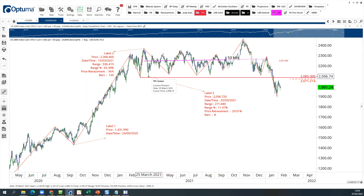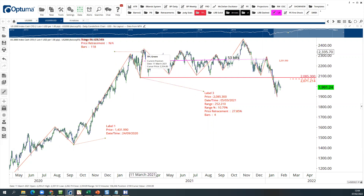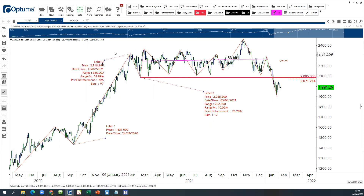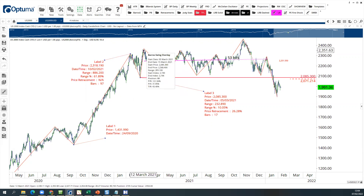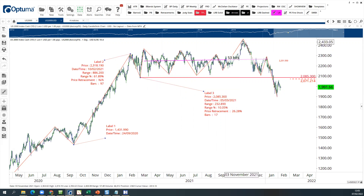There's a buying climax here, and there's the automatic reaction. We had a secondary test which could probably be treated as an upthrust, except that it occurred too soon, suggesting that the market would go sideways. The market does go sideways and subsequently breaks out.